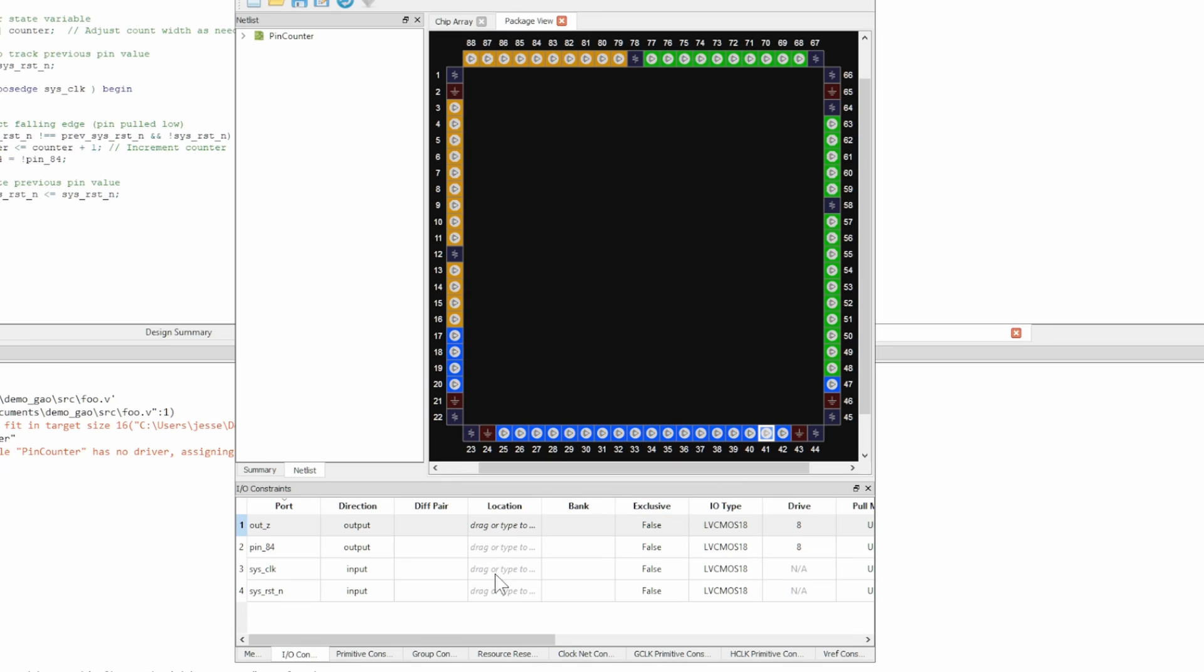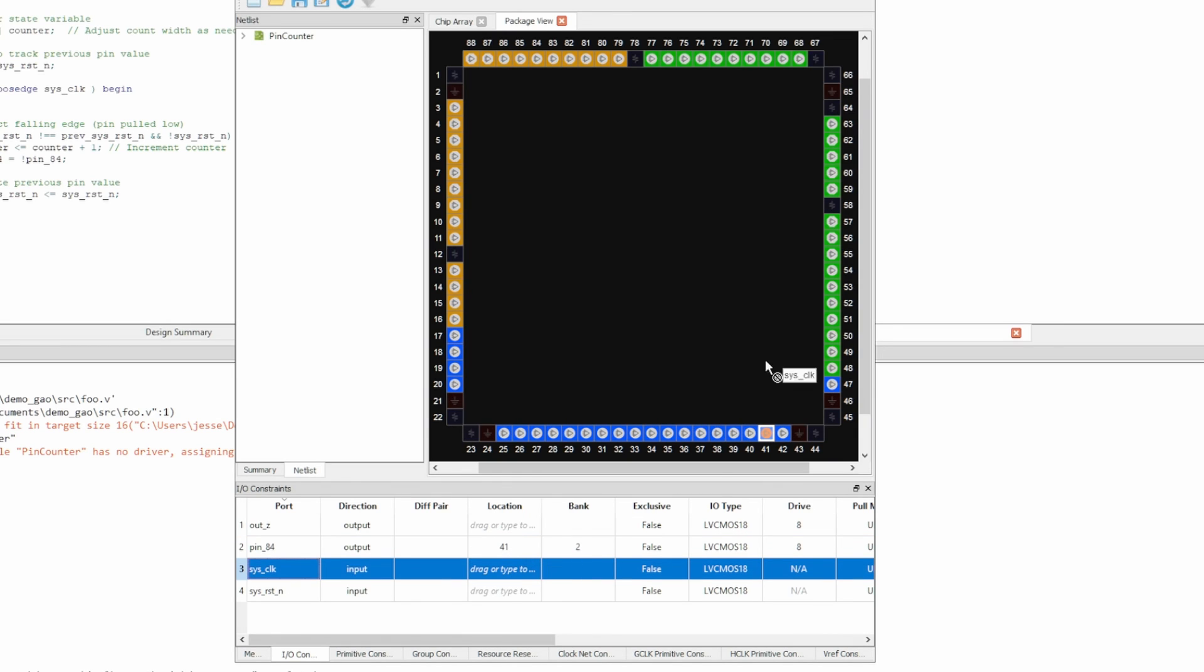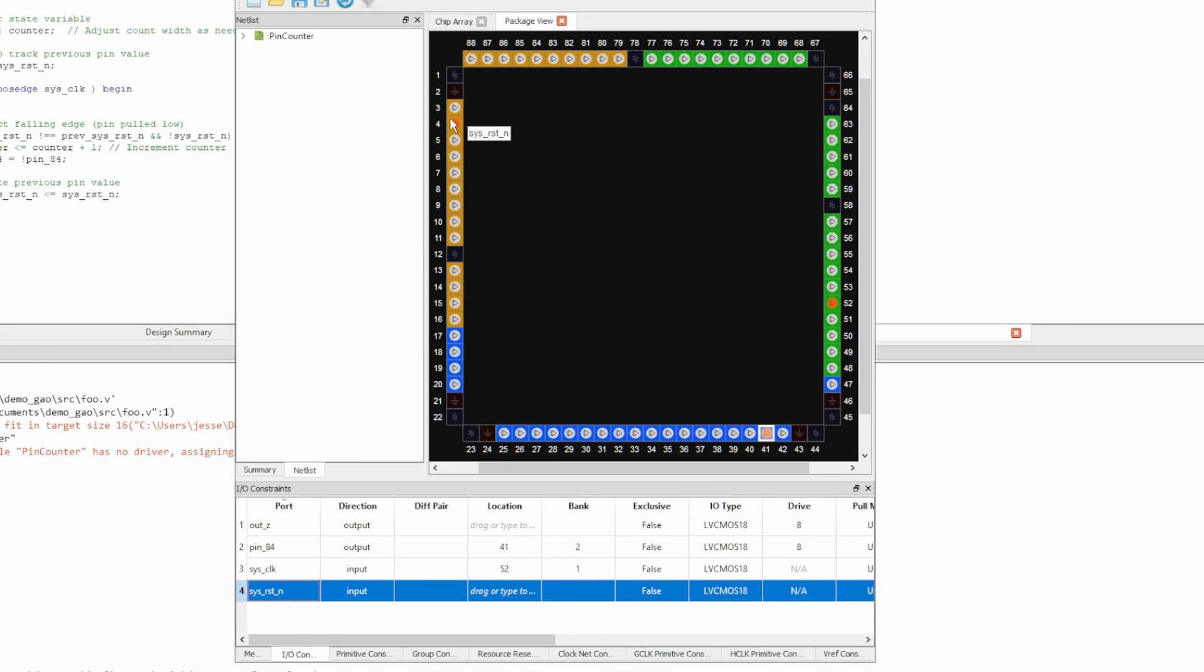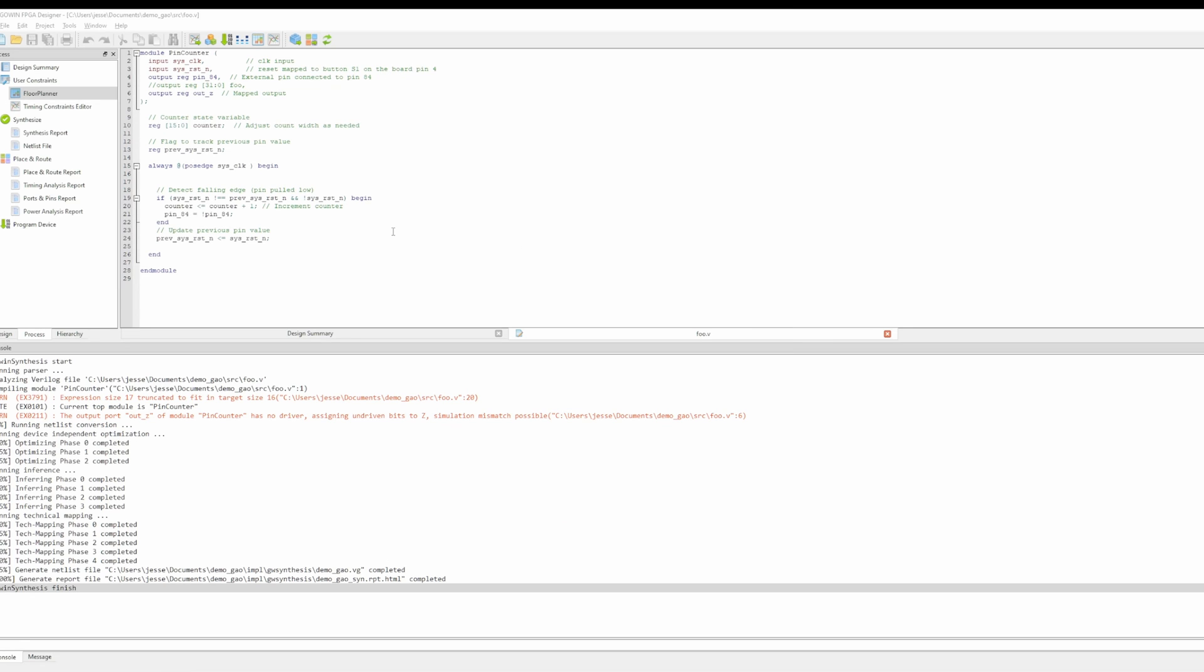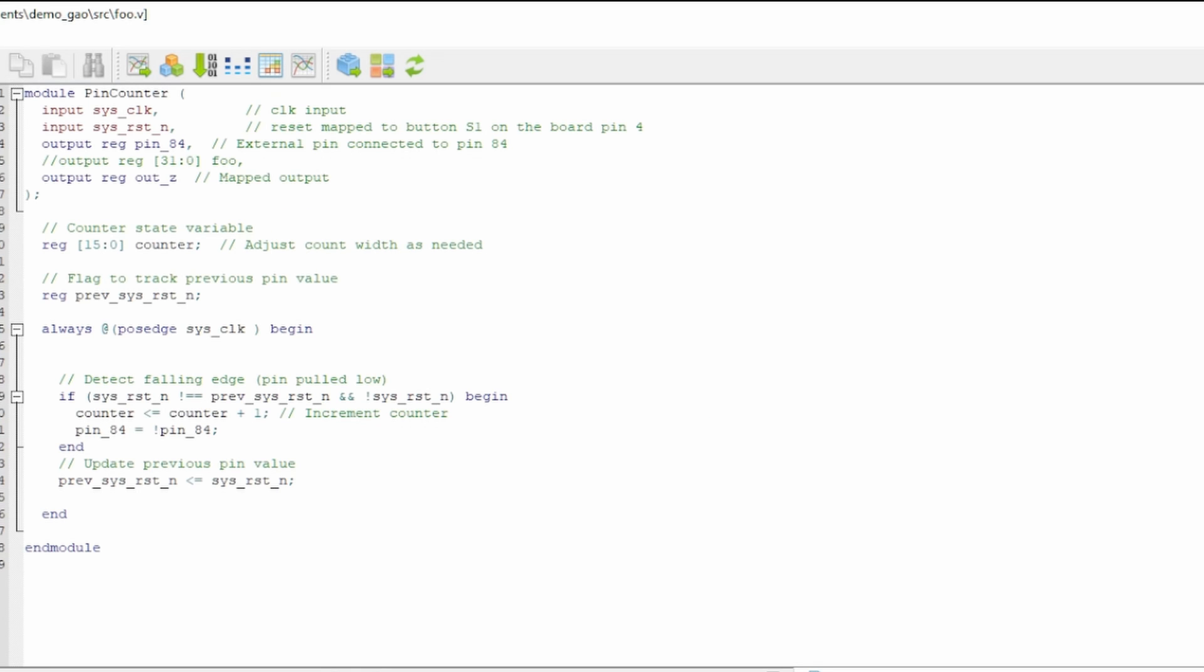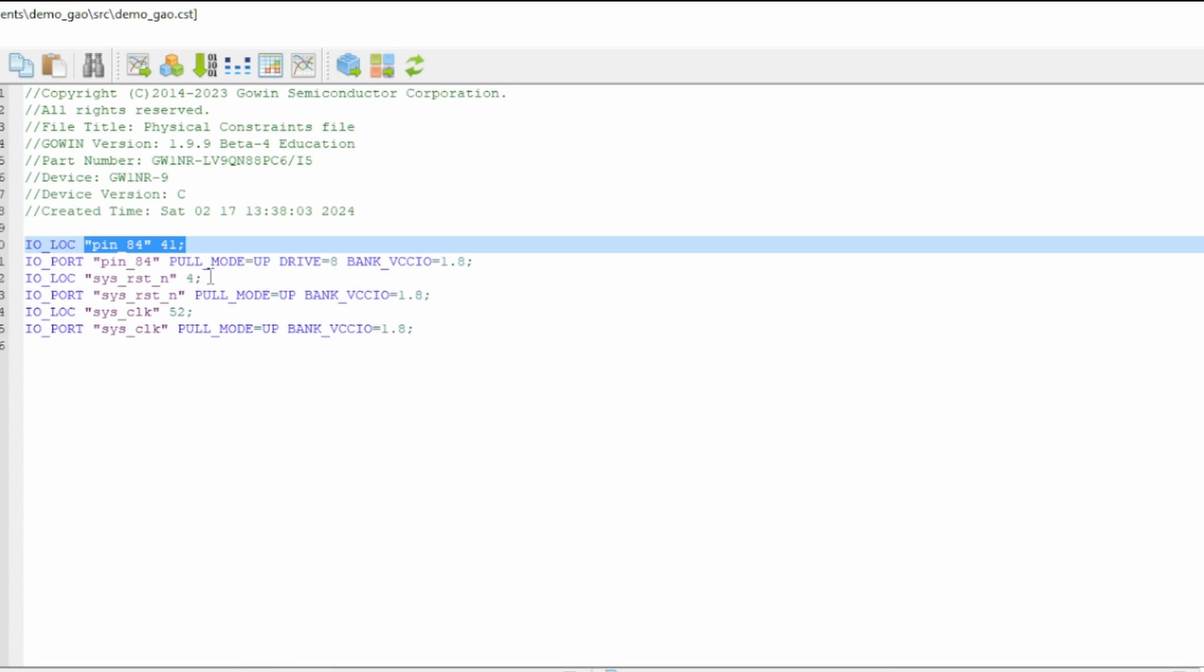So what we do is we drag this up here and then that maps us in there to pin 41. And then system clock gets mapped to pin 52, which is over here. And then the system input is mapped to pin four, which we map up here. So you click save on this guy. It's not a great system. So what now what you should have here is you should have this file here. Now confusingly, this is called pin 84 and this mapping to pin 41, but we're just going to ignore that for a second.